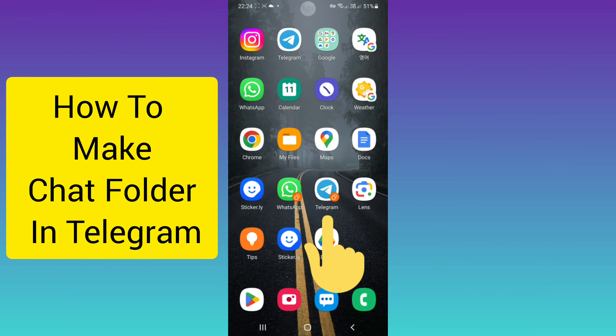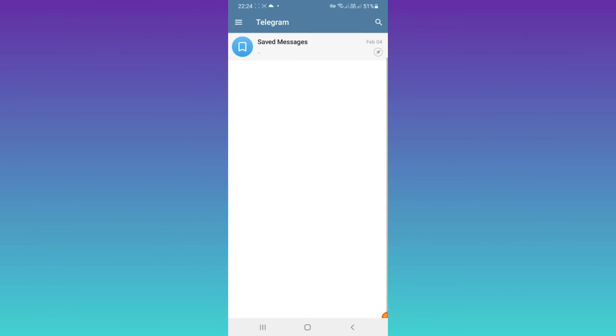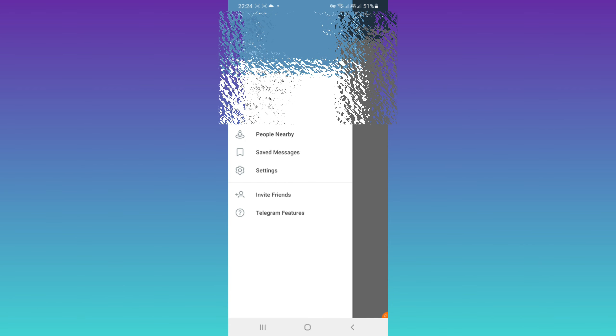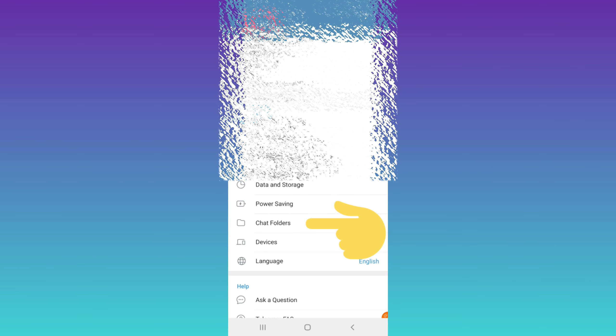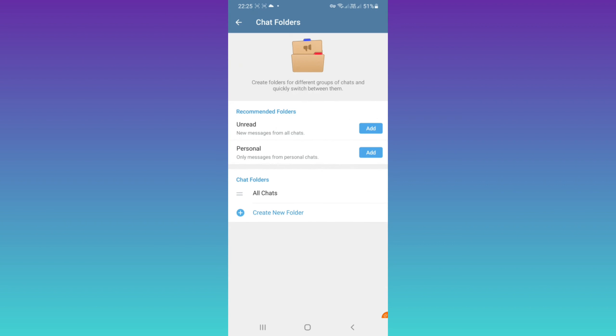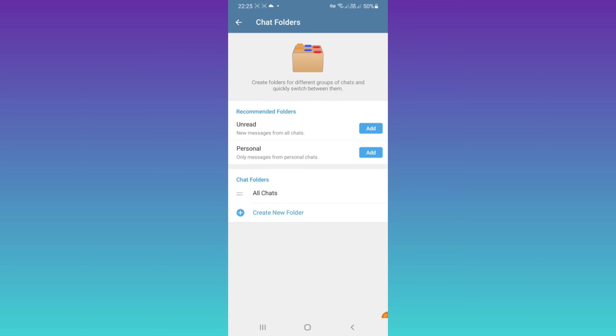Hello everyone. First open your Telegram, tap on your profile line on the top, tap on settings, now tap on chat folders. As you see in the recommended folders, we have two folder options. First one is unread, which means new messages from all chats will be added to this folder.